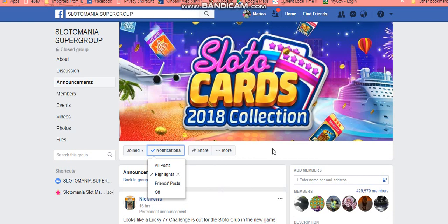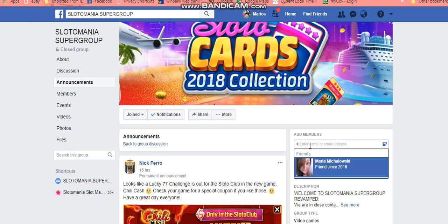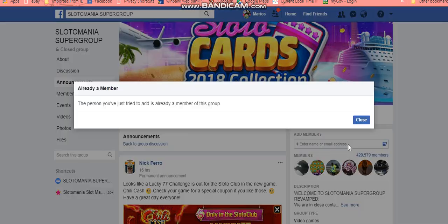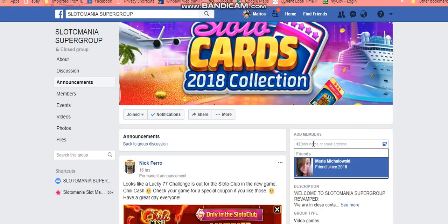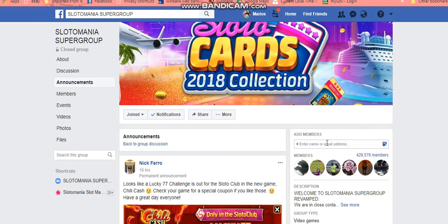Another thing: if you want to have a friend join — if you've got a friend who you think, you know, it's party time and this person really has to be a member — all you need to do is enter their name there. I can put in myself, but I'm already a member. So it will come up saying 'The person you've just tried to add is already a member of this group.' You just do that, really — just put in the name of the person you want.